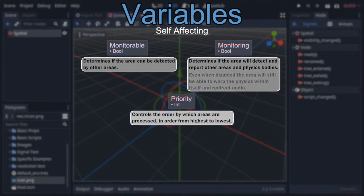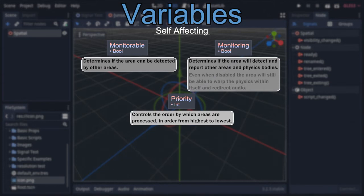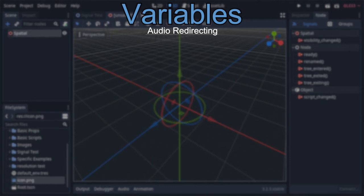After that is priority, an integer defaulted to zero, which determines the order that areas are processed, with higher priority areas getting processed first. This doesn't affect the area's ability to detect bodies, but can have a huge impact on the physics within them and what bus audio gets redirected to.